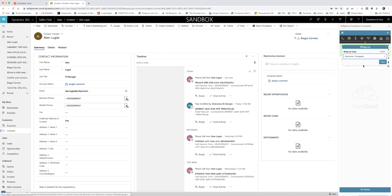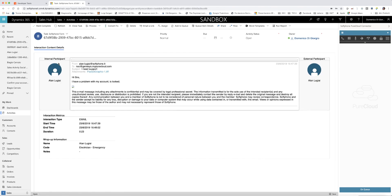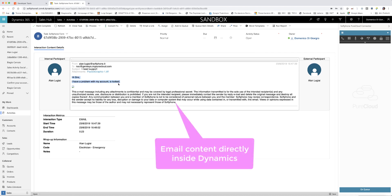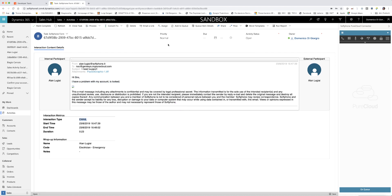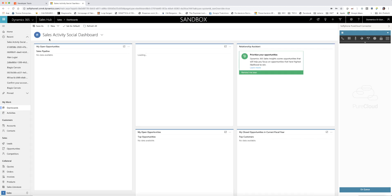At the same time, a dynamic task is created for the email and automatically associated to the contact. In the email task, the agent can access the email content directly from the Dynamics view.